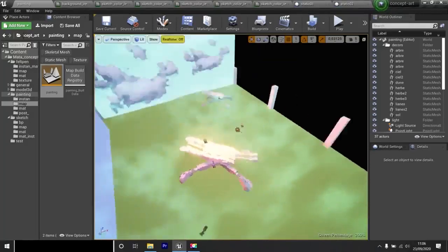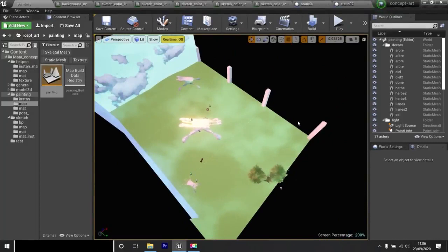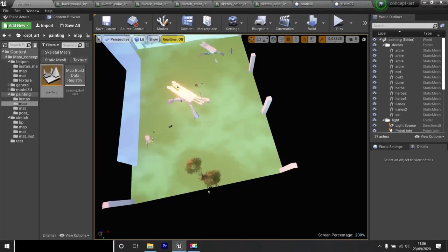This is the painting level. Here we have a first area limited by these pillars. We have the second area and here we have the third area. Each area has a different paint effect. I'll show you.